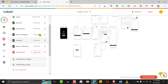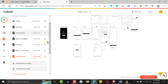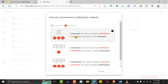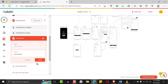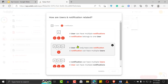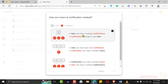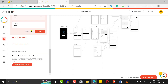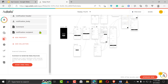You also need to relate your notification with whatever you want to notify users about. Since we're doing comments, add a property as a relationship with Comments — a comment can have multiple notifications, but a notification belongs to one comment, so a one-to-many relationship. Also add another relationship with Users — a user can have many notifications but a notification belongs to one user. Call this 'Notification Recipient'.